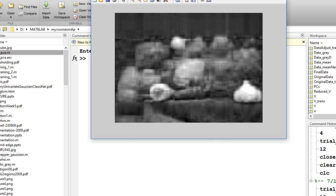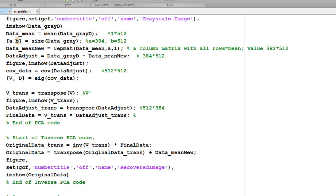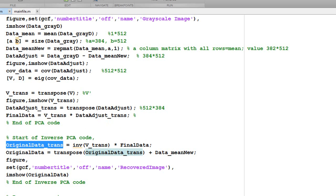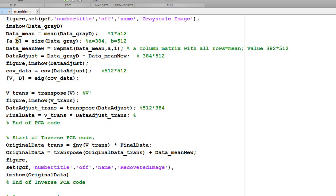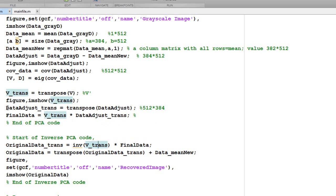Looking at the further code here, if I start with the original data, we are basically trying to reverse the entire process to get the original data from the eigenvectors that we got. We take the inverse of V transform, which we took here, multiply it with the final data. This is like getting the data adjust transformed value.